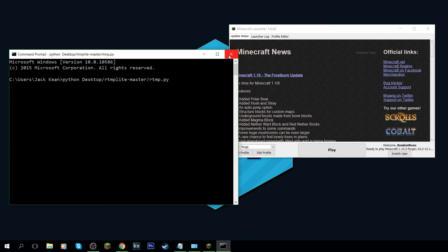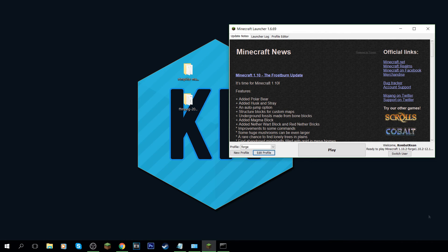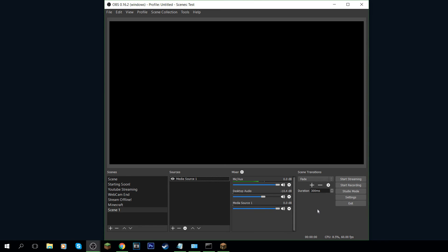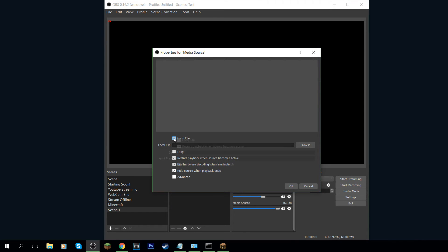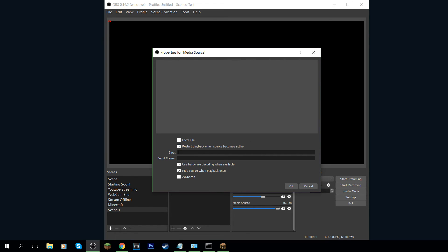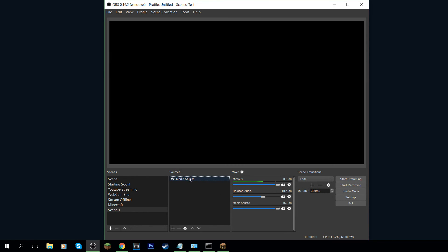Once Minecraft is loaded and you've run the command, go to OBS. This is how you'll record your screen. Click the plus button under Sources, select Media Source, click OK. Untick 'Local File' and in the Input box, paste the string I'll provide in the description. This makes Minecraft stream to a local server and OBS picks it up from there. Click OK.